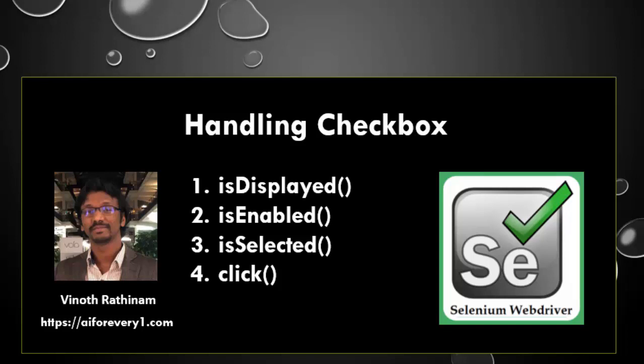Hello everyone, welcome to Vinotrathinum Tutorials. In this video we are going to learn about how to handle the checkbox.